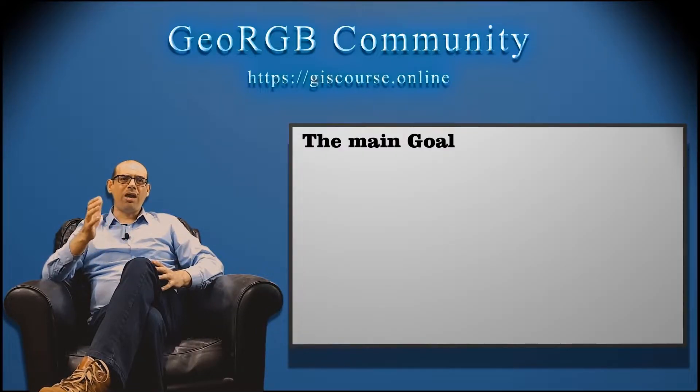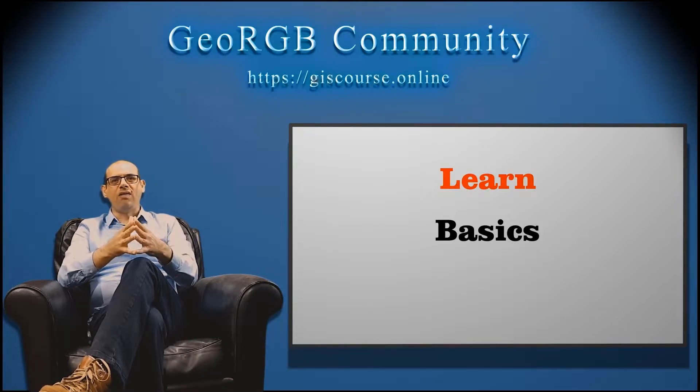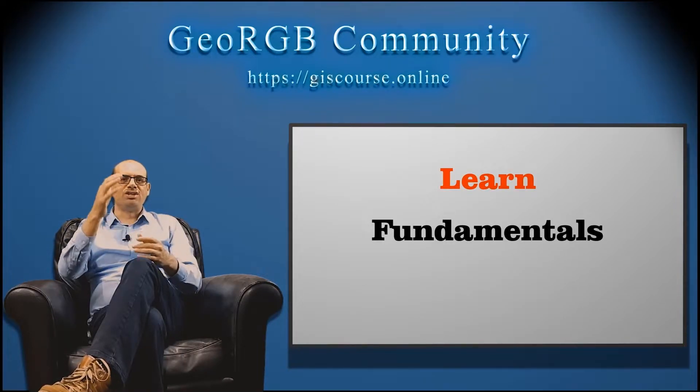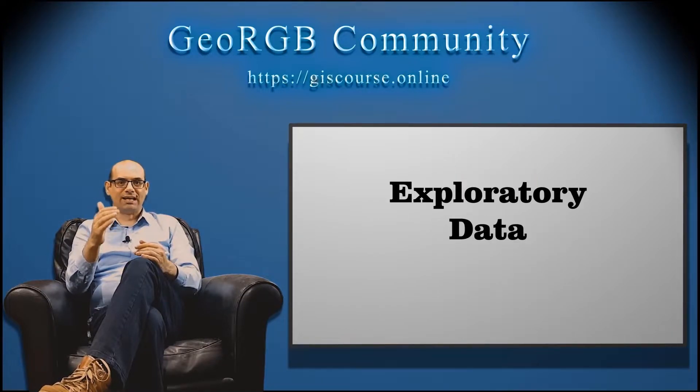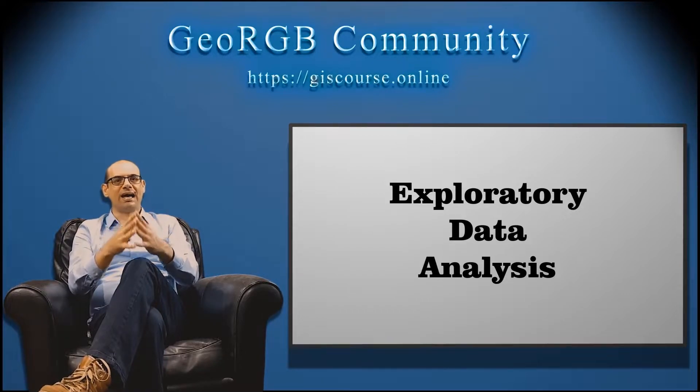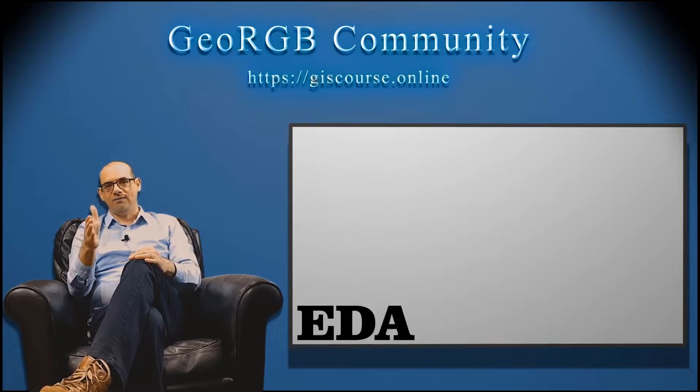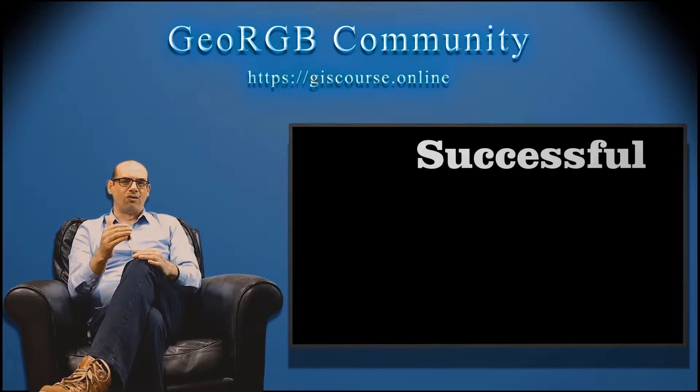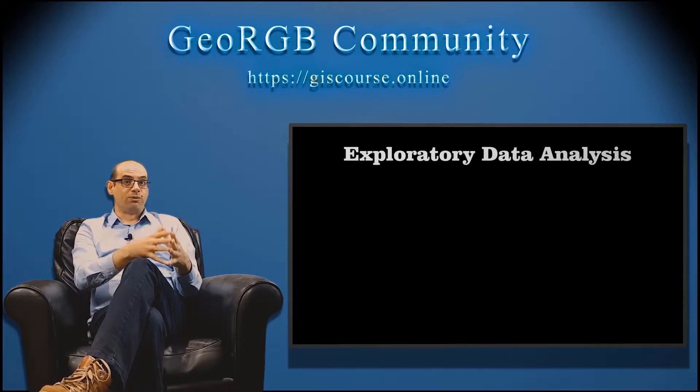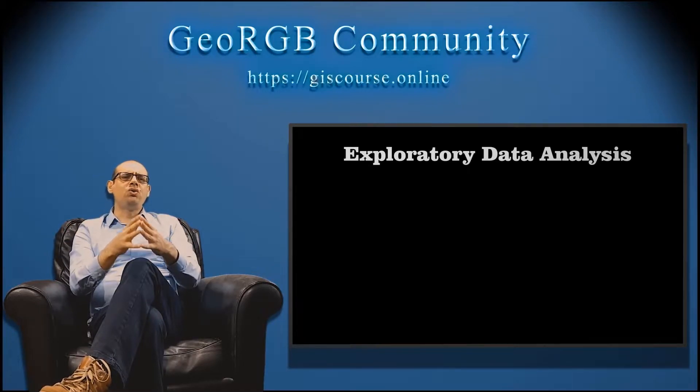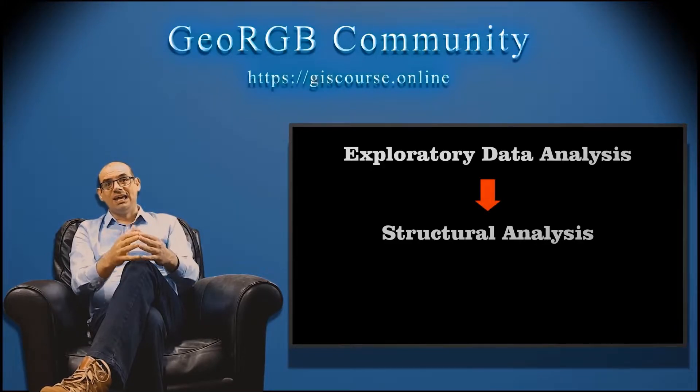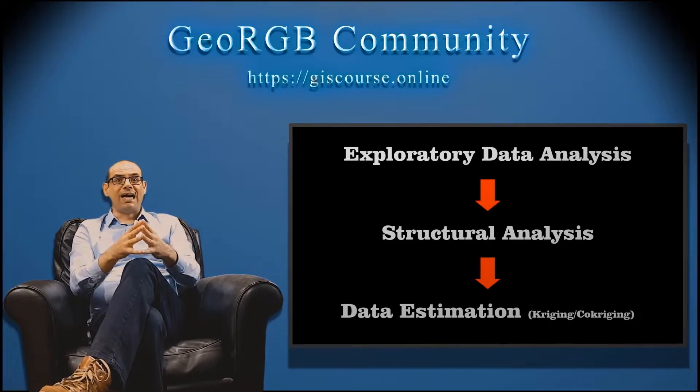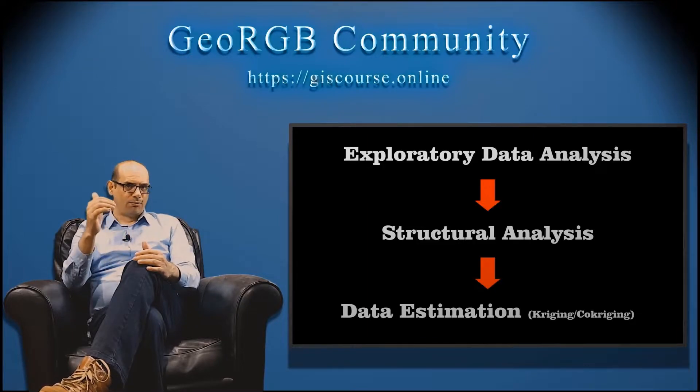The main goal of this course is to learn the basics, the fundamentals of geostatistics in the area of exploratory data analysis, known as EDA. Depending on the success of this part of the course based on the exploratory data analysis, the course could be extended to structural analysis and also data estimation with Kriging-Cokriging interpolation.